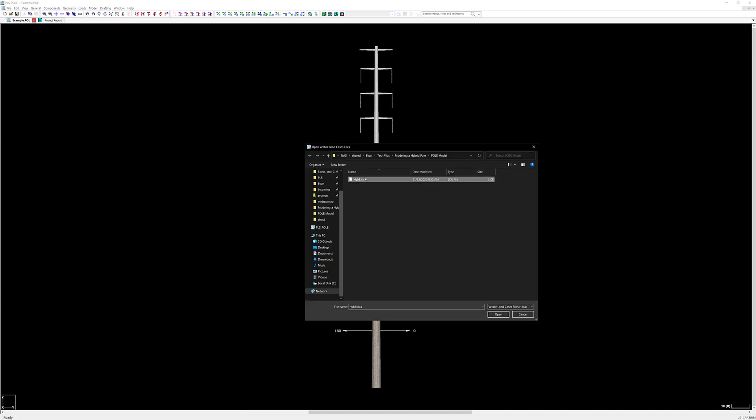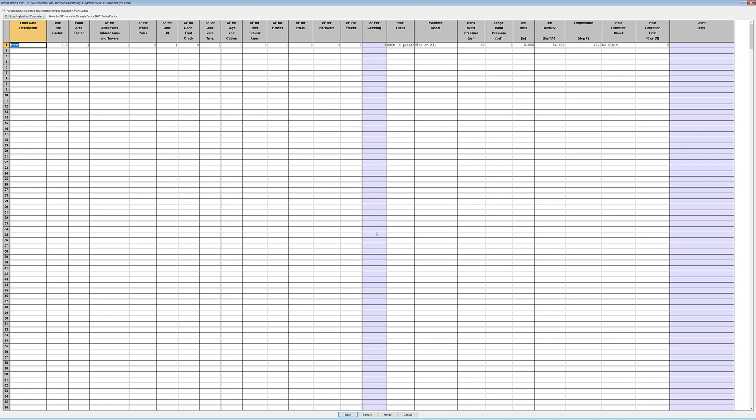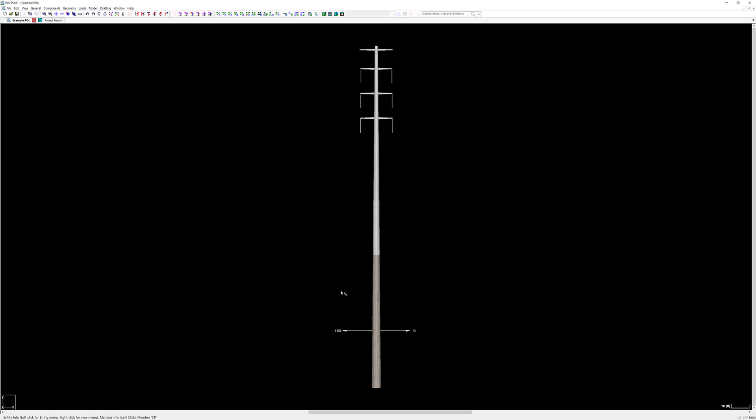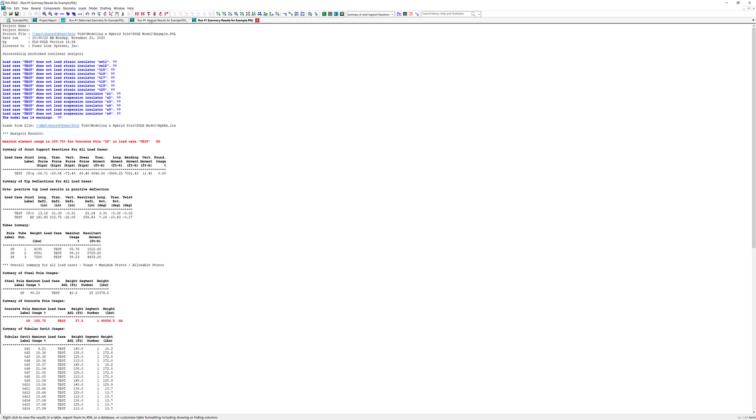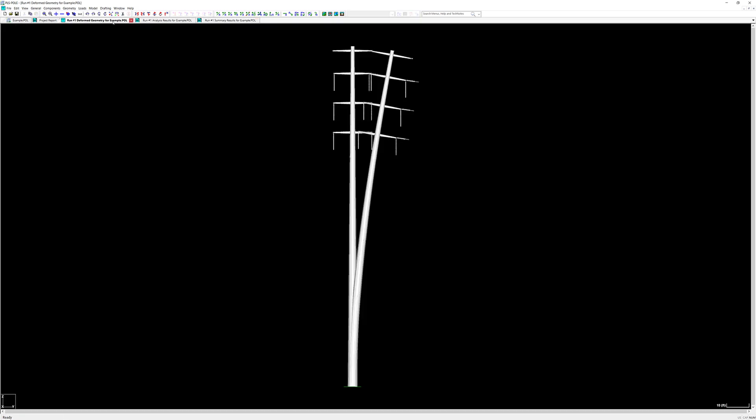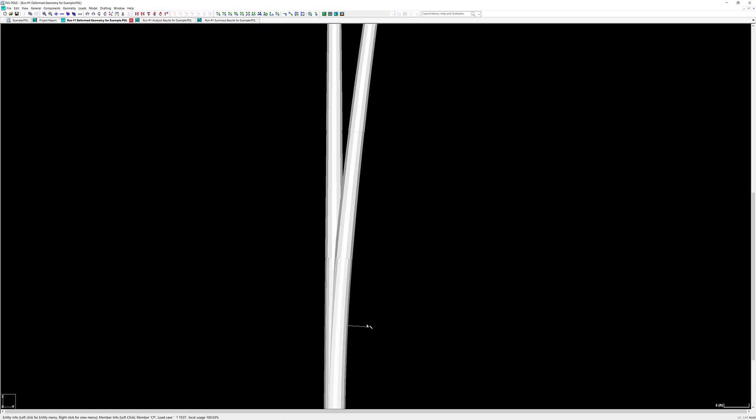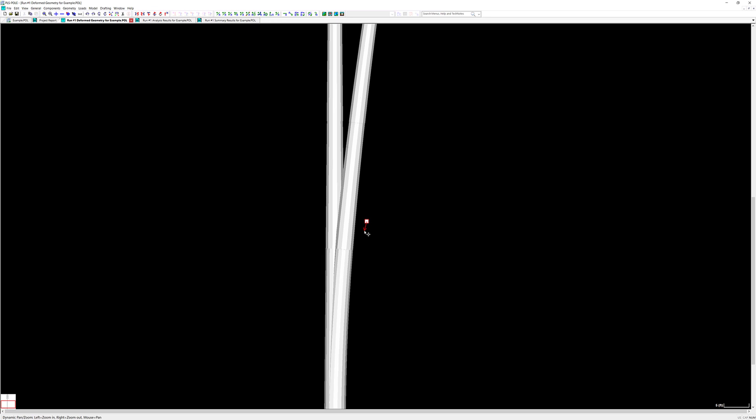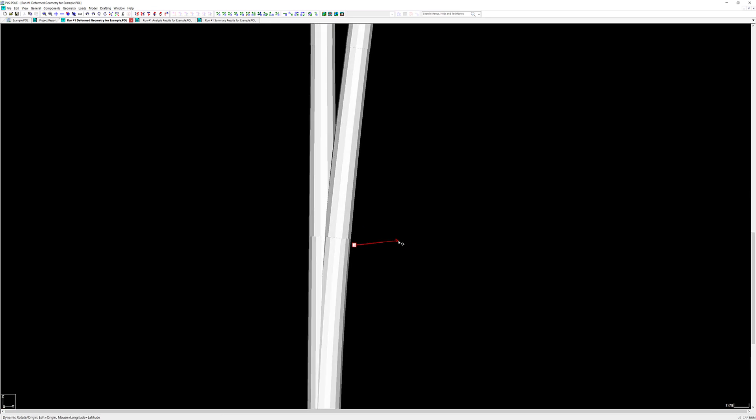As a final step we can run an analysis on this pole so we can see how these two pole sections behave under loading. When I look at my form geometry I can see that I have an entire pole deflecting together as if it were a single pole section just as I would expect.